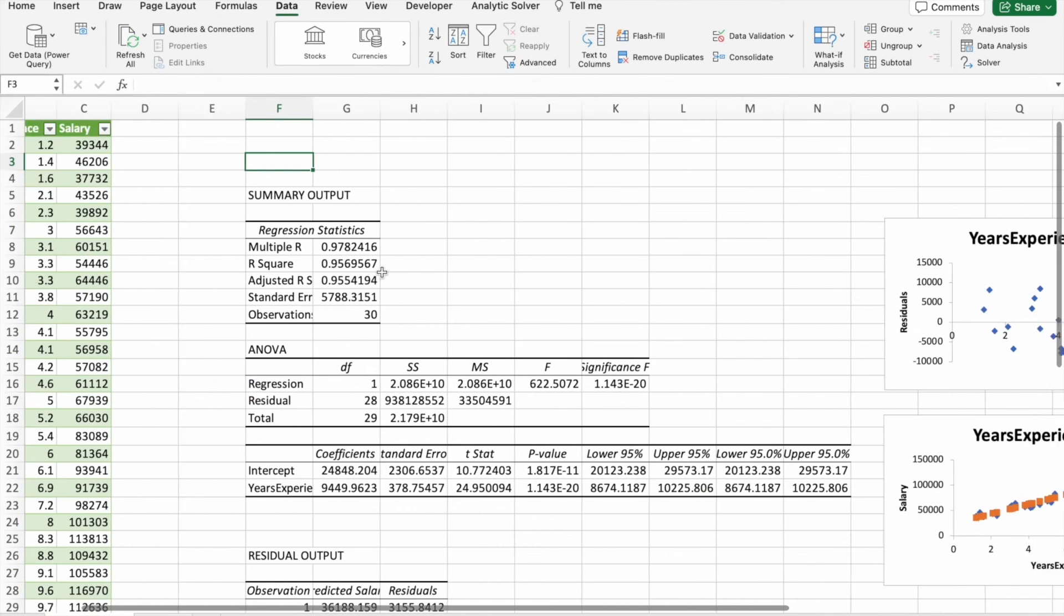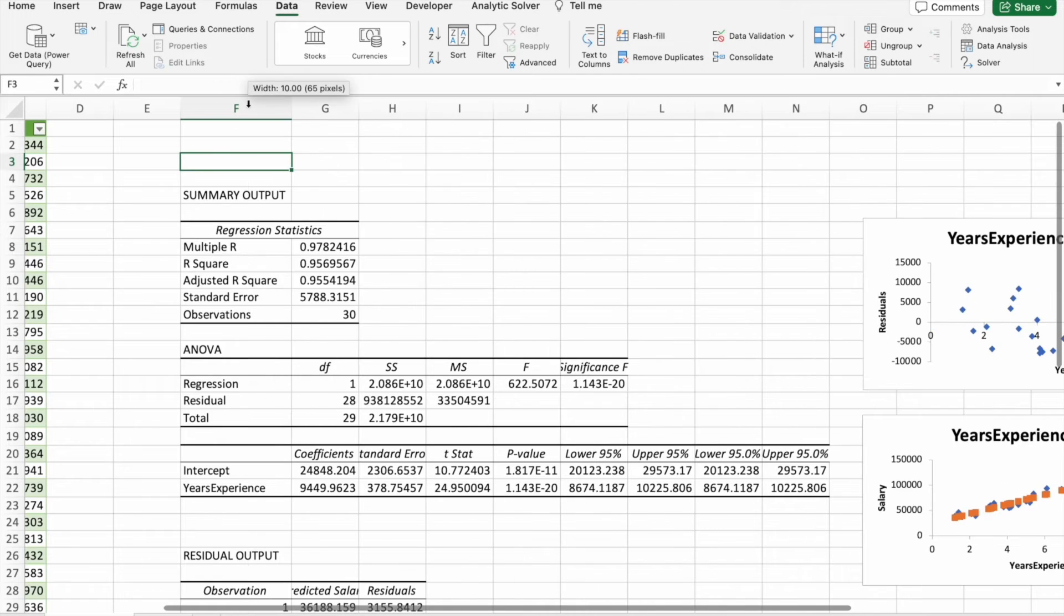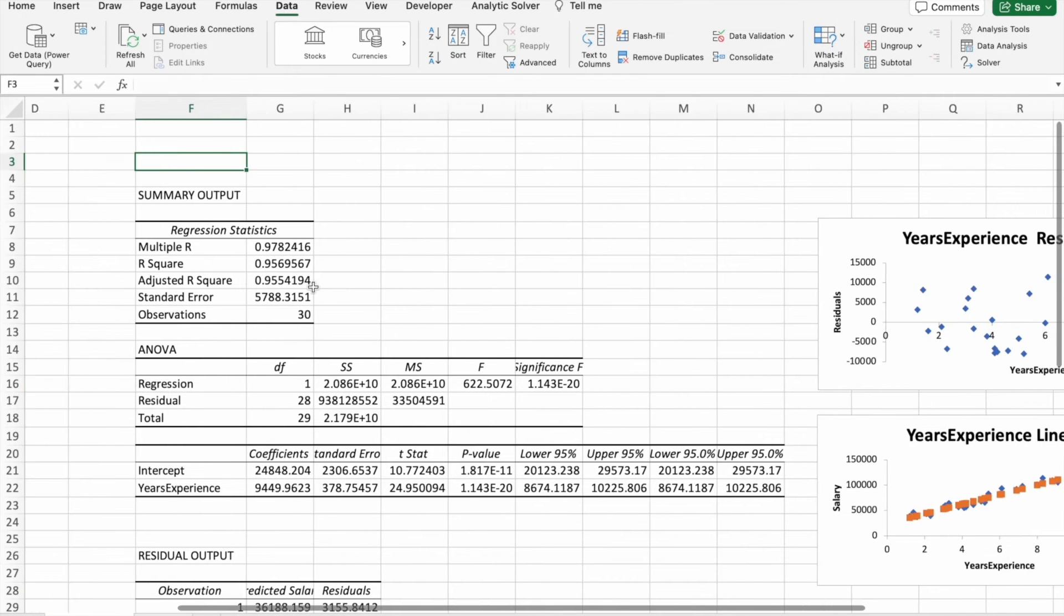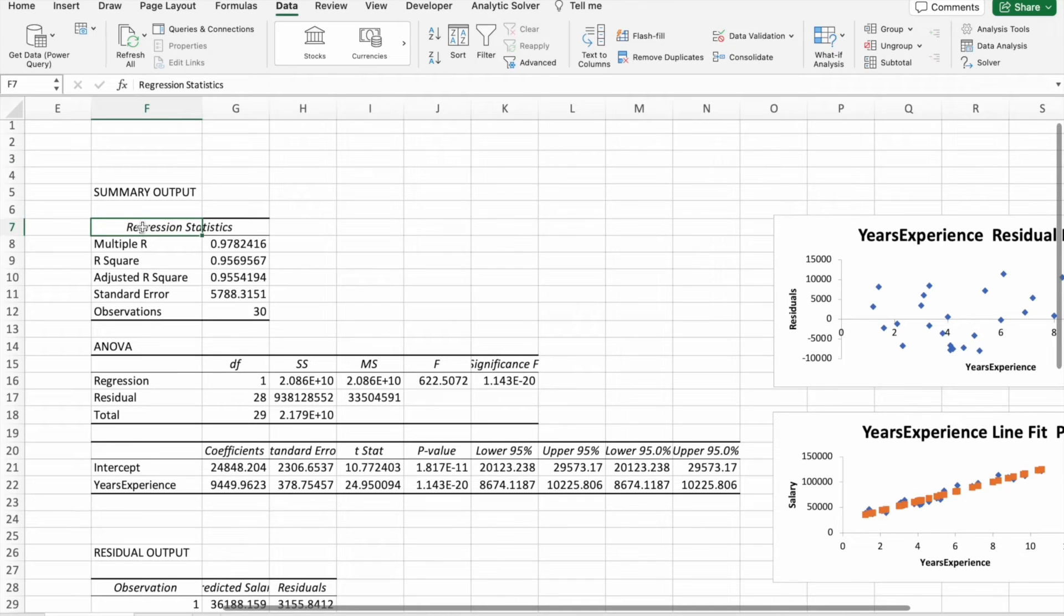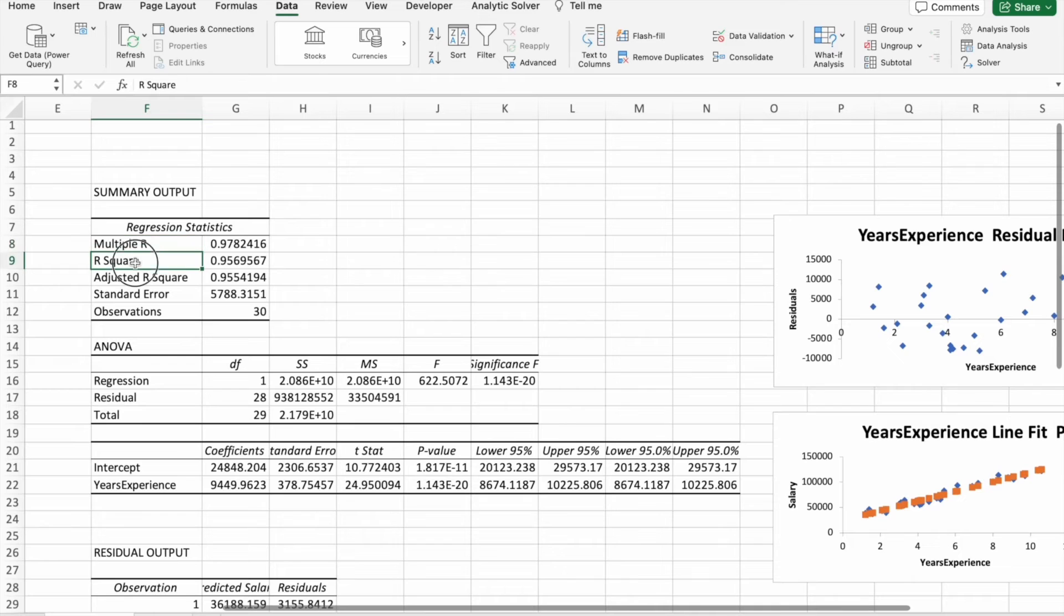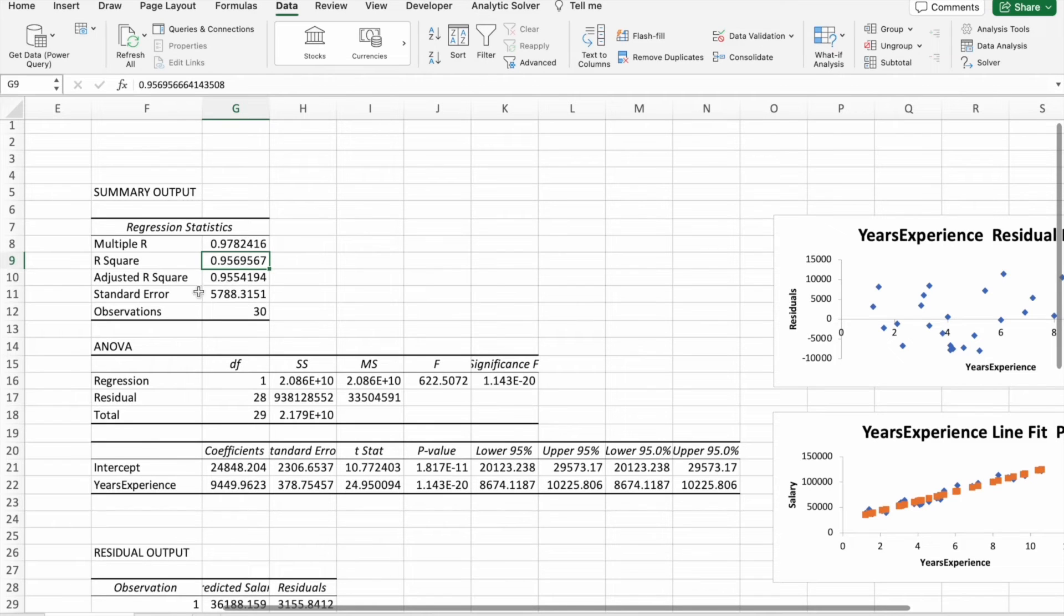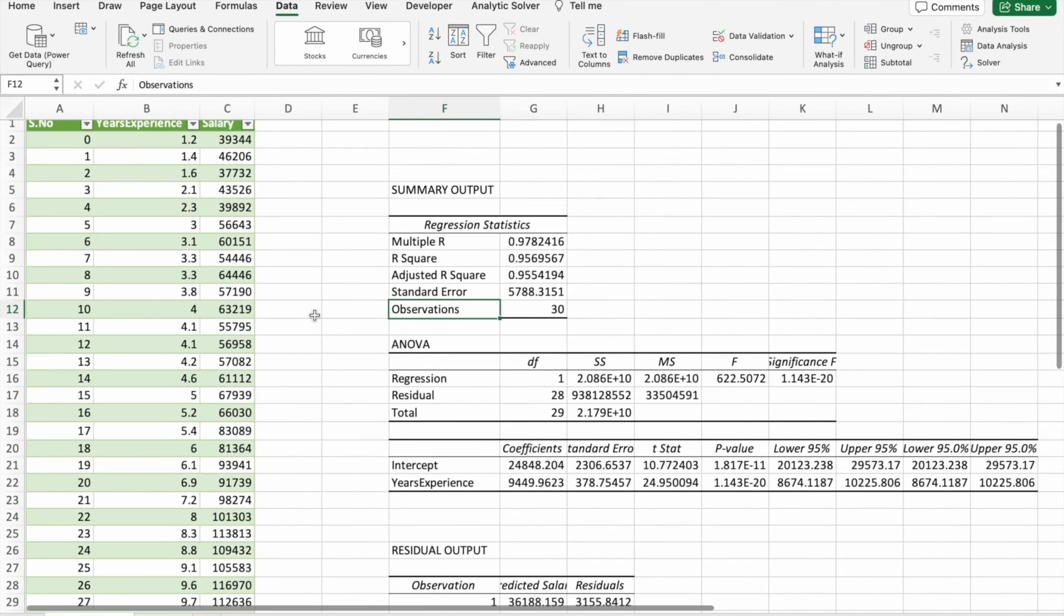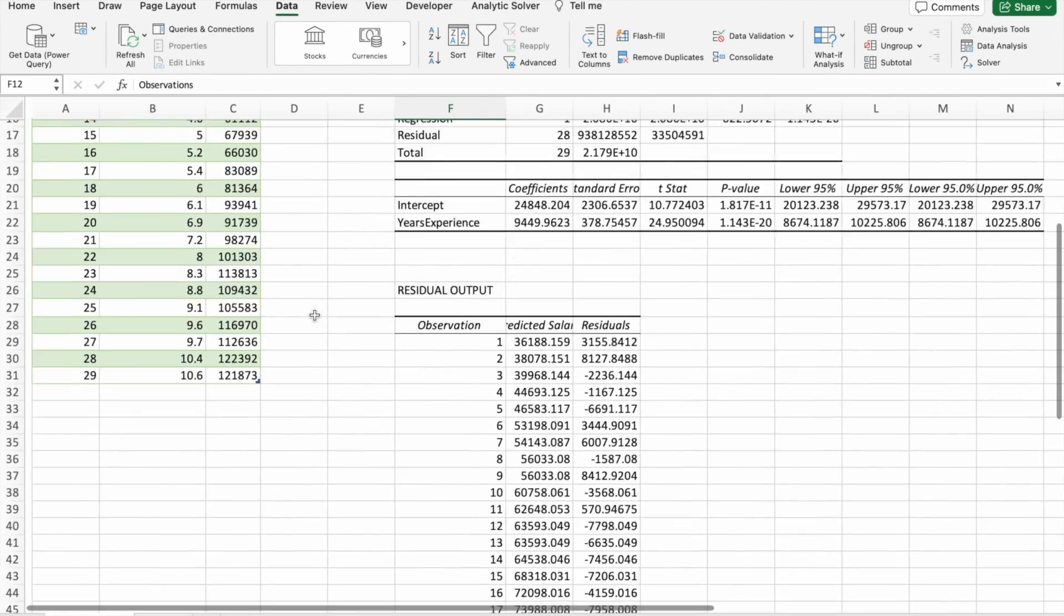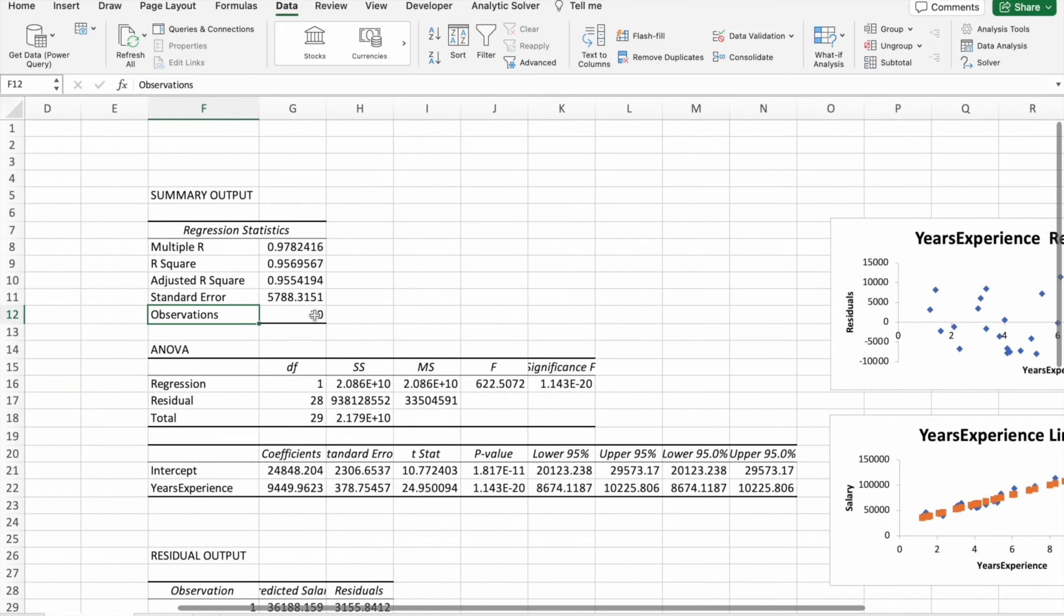Let's look at this one. You can see the regression statistics: multiple R, this value R-squared and adjusted R-squared close to one is a perfect value. Then standard error, then observations. So here you can see total 30 observations.